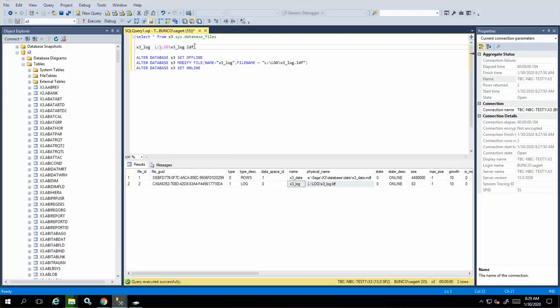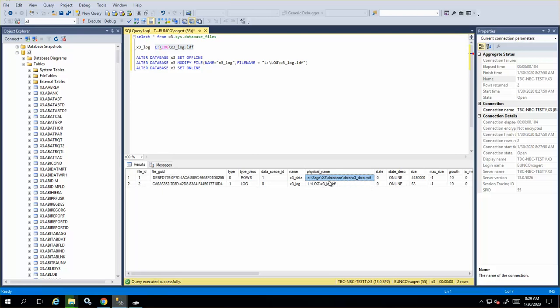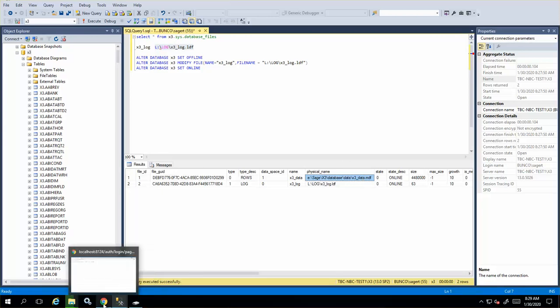In our case, it's showing it is already there, but it was in this location on eSage X3 database data. That's like a default location. You actually just cut and paste or even copy and paste to the new location, and that'll be fine.